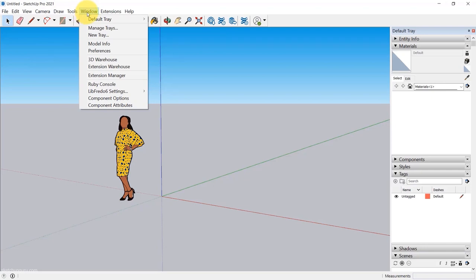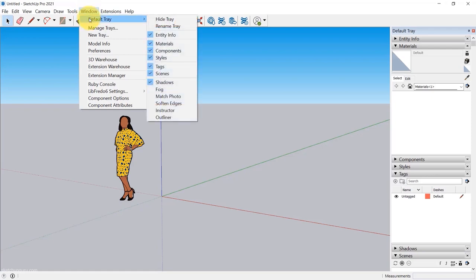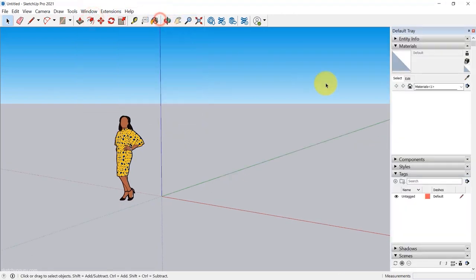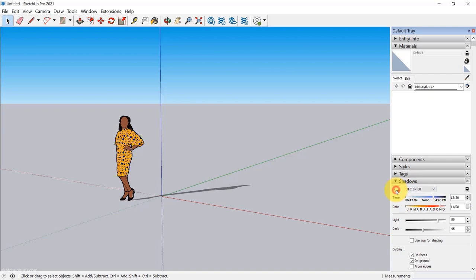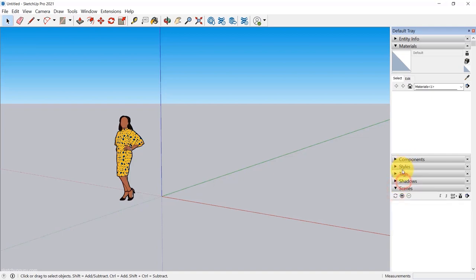Finally we have Windows, which is a super important drop-down menu — it's a little different from the Mac version. You can go to Default Tray and activate the default tray here. If it doesn't show up, go to Windows > Default Tray > Show Tray. This is our default tray, where you get to add materials, add tags (also known as layers), activate shadows, and more. We will go in depth on the default tray later in the main course.